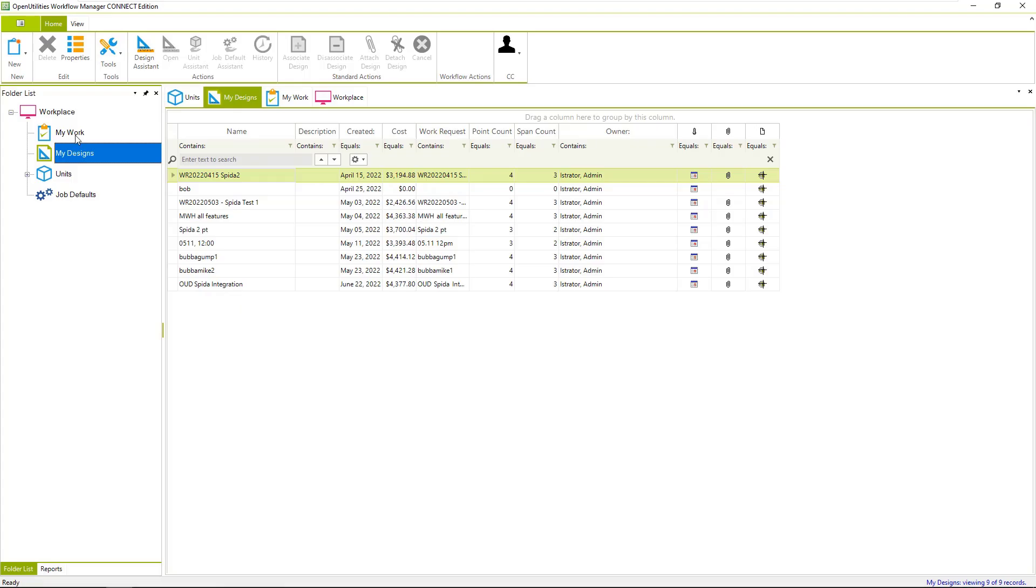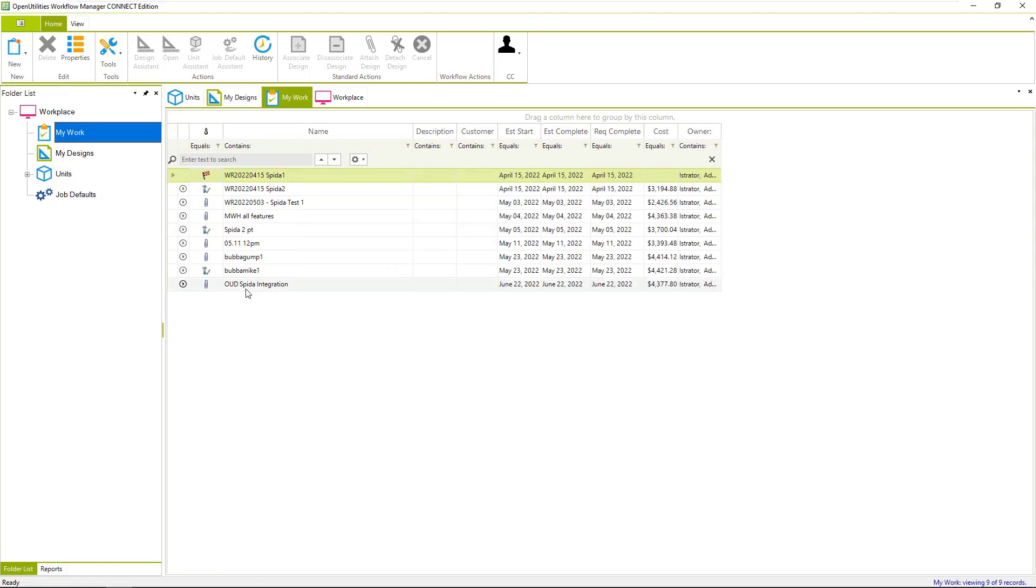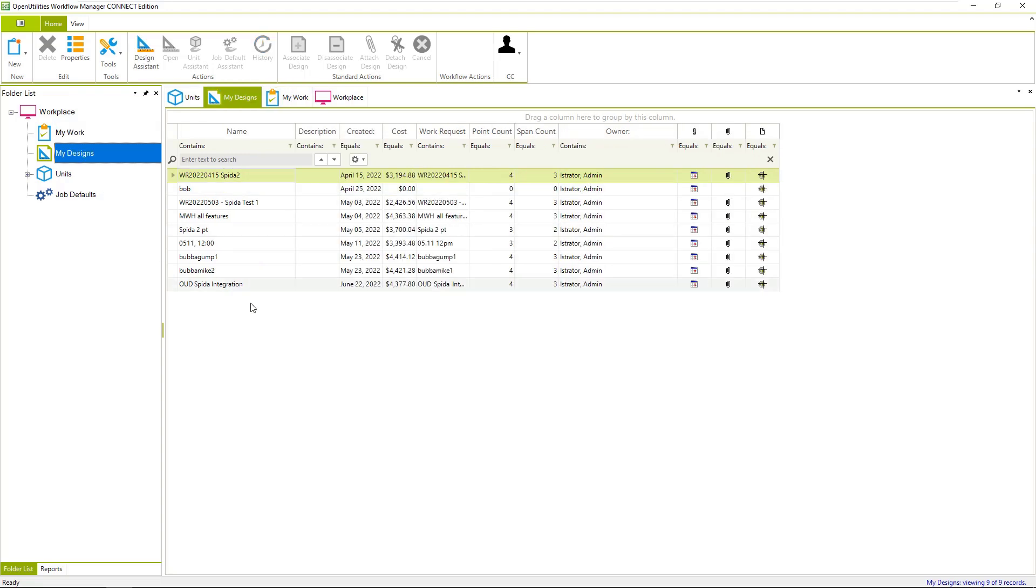In Open Utilities, we have a work request with the Spida Open Utilities Designer Spida Integration. We currently have a design attached, and if I come over and open that design...